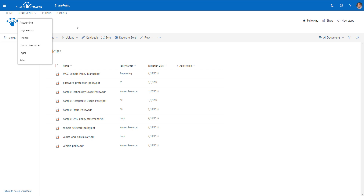Obviously I could copy the same document to my other site — that would be option number one — but I really want to prevent duplication. I don't want to have the same document in multiple places. The trick you can utilize to resolve this is the link functionality from within a document library. Let me show you how to use that.